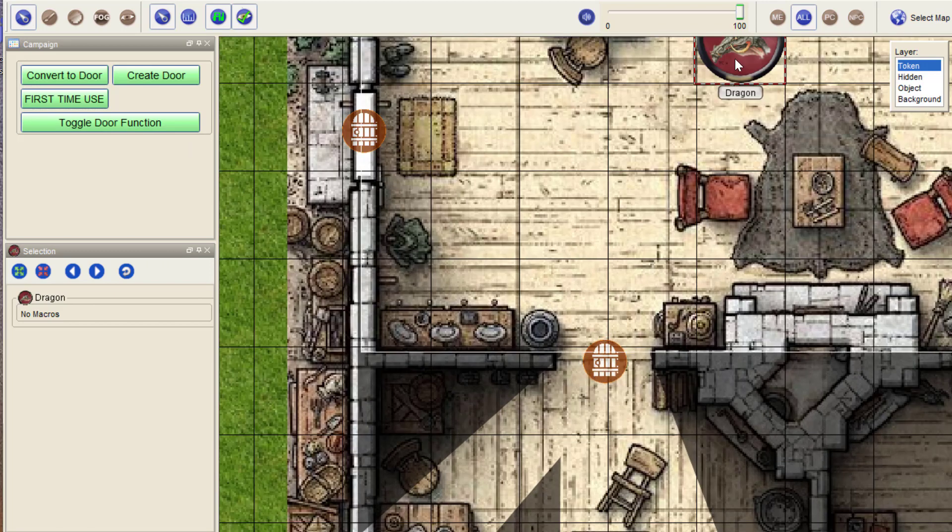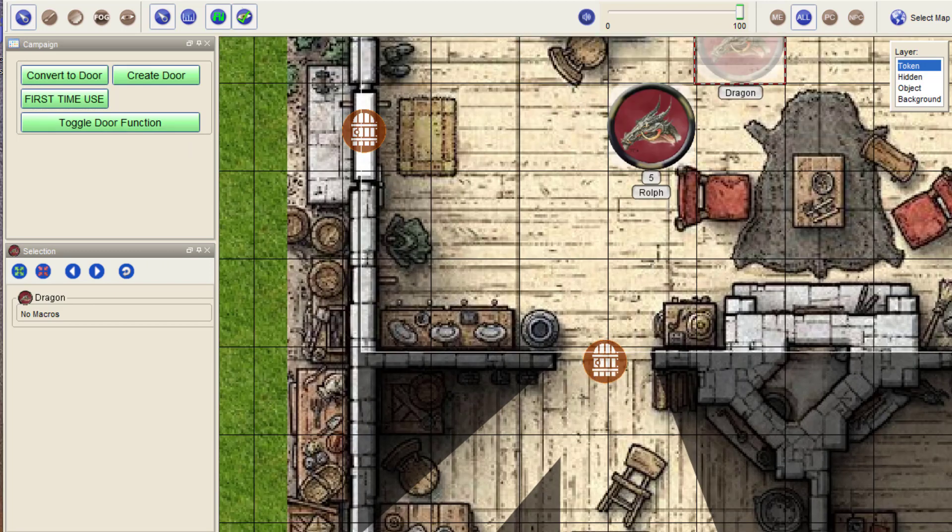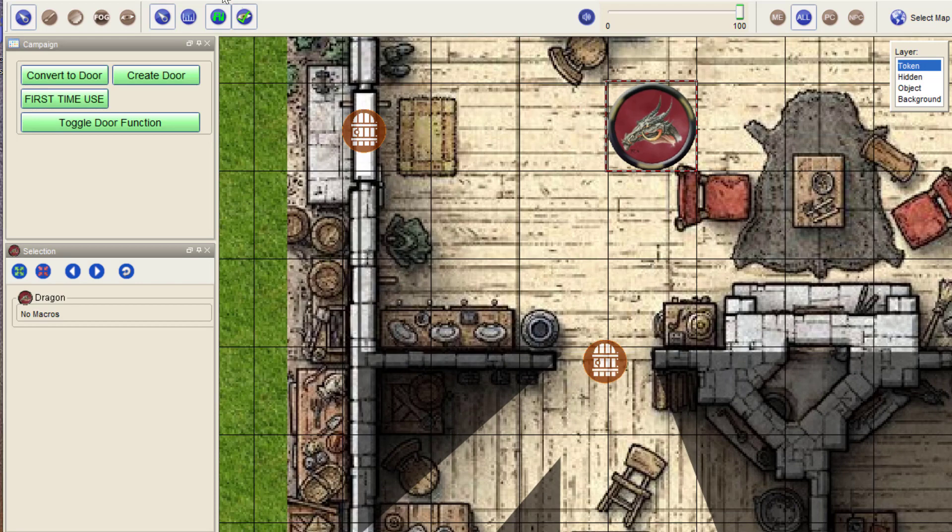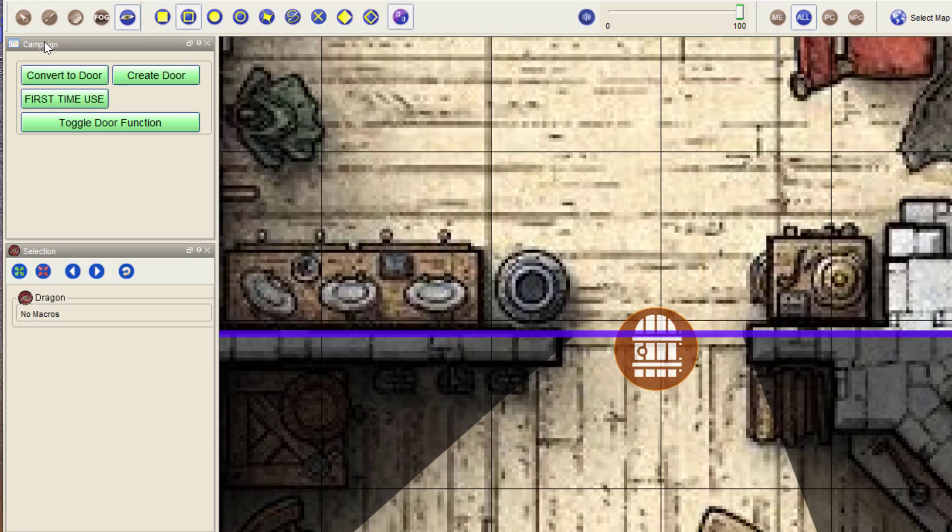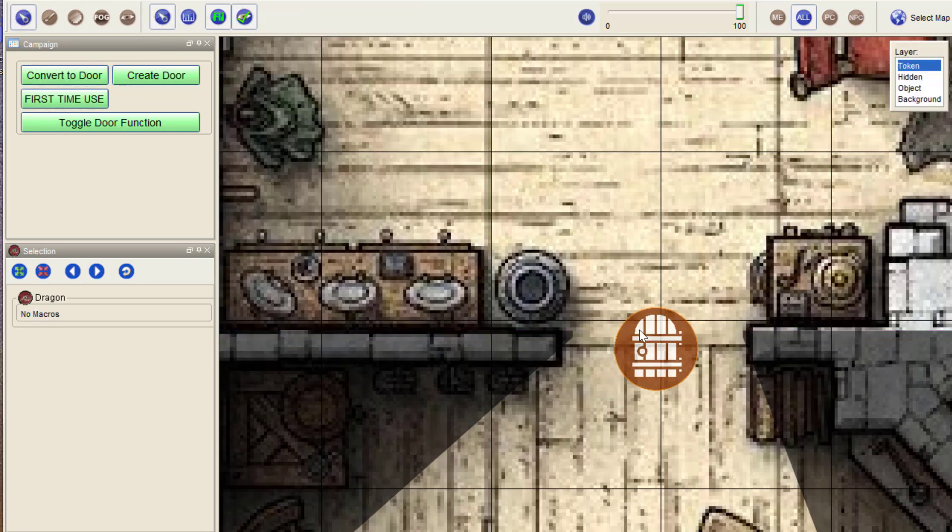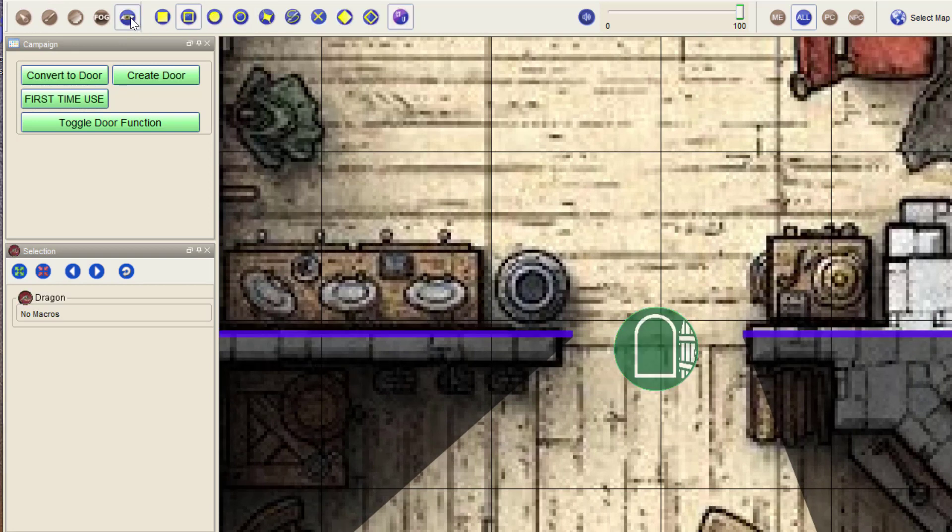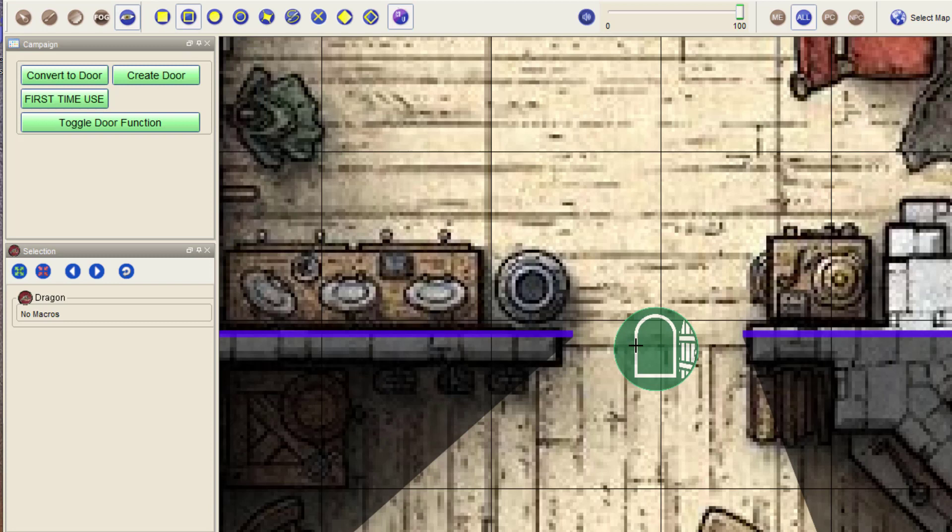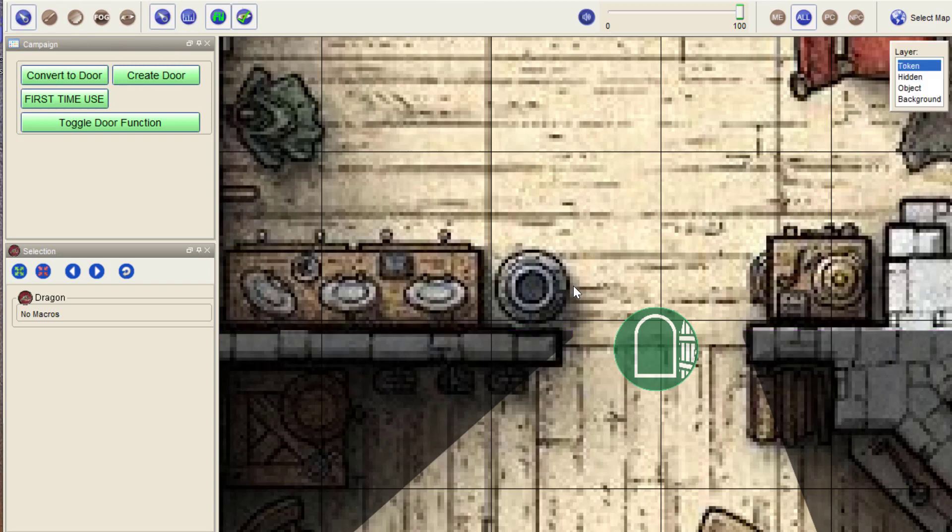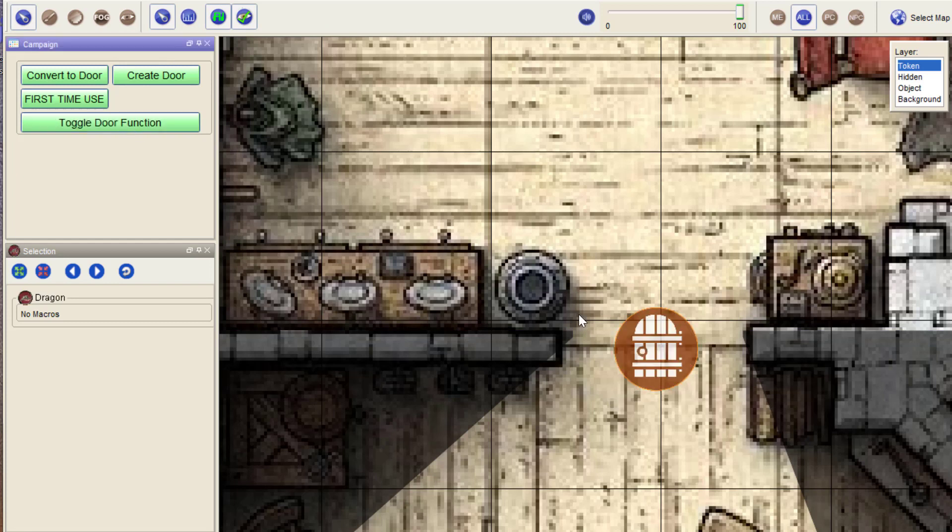But as you can see, the VBL of this door, if I open it, is roughly, or actually not roughly, it's exactly one cell wide. It's probably easier to see if I close it again and put it in the middle of a cell.